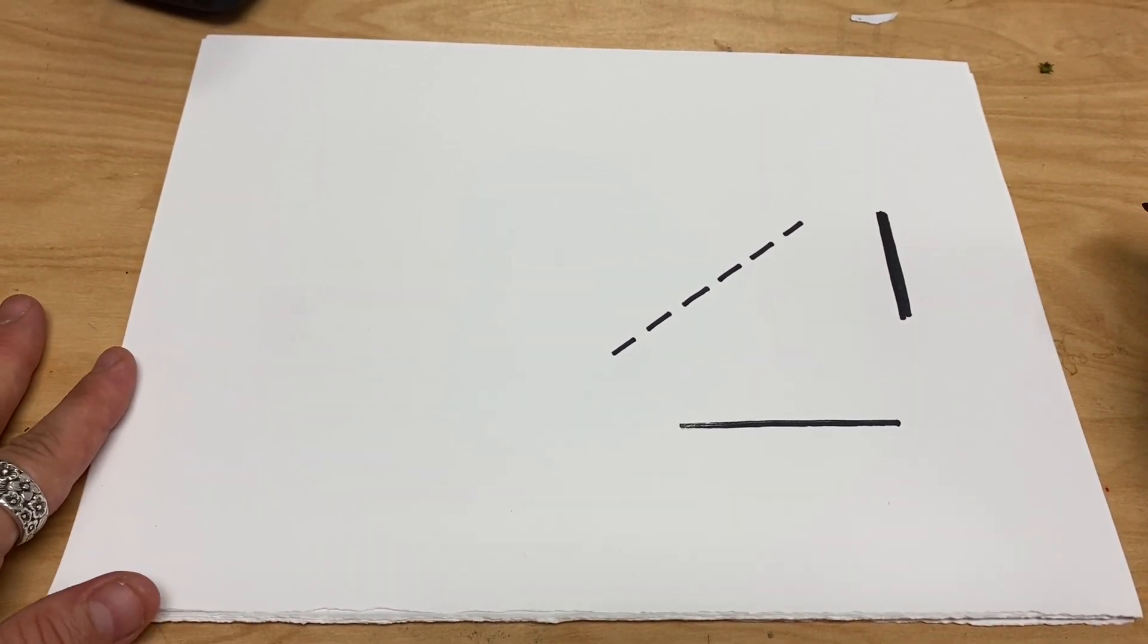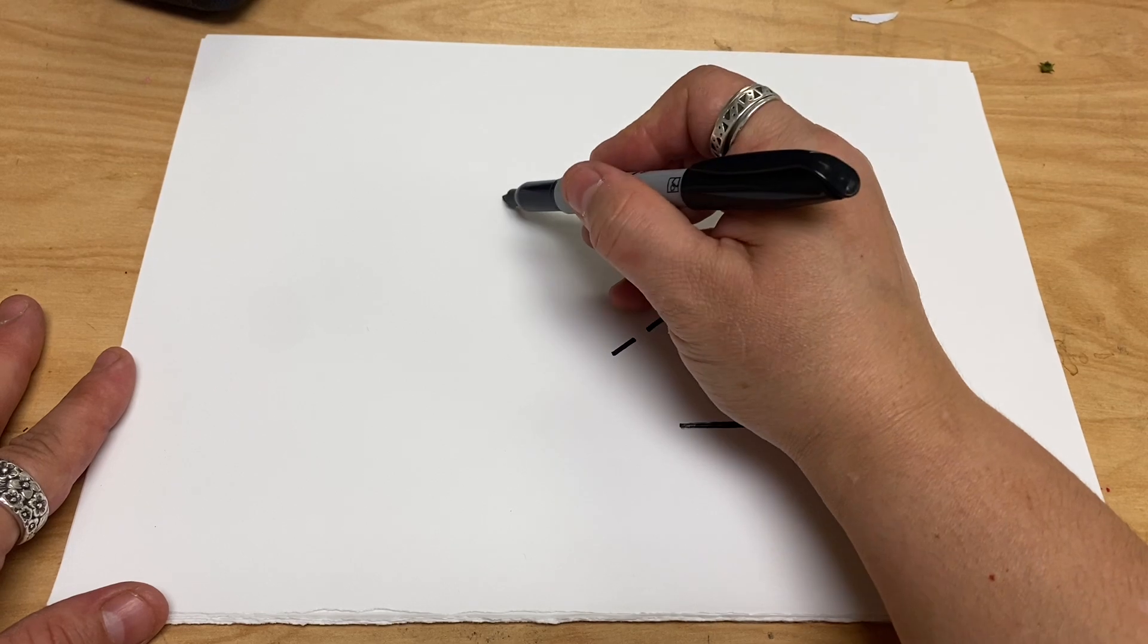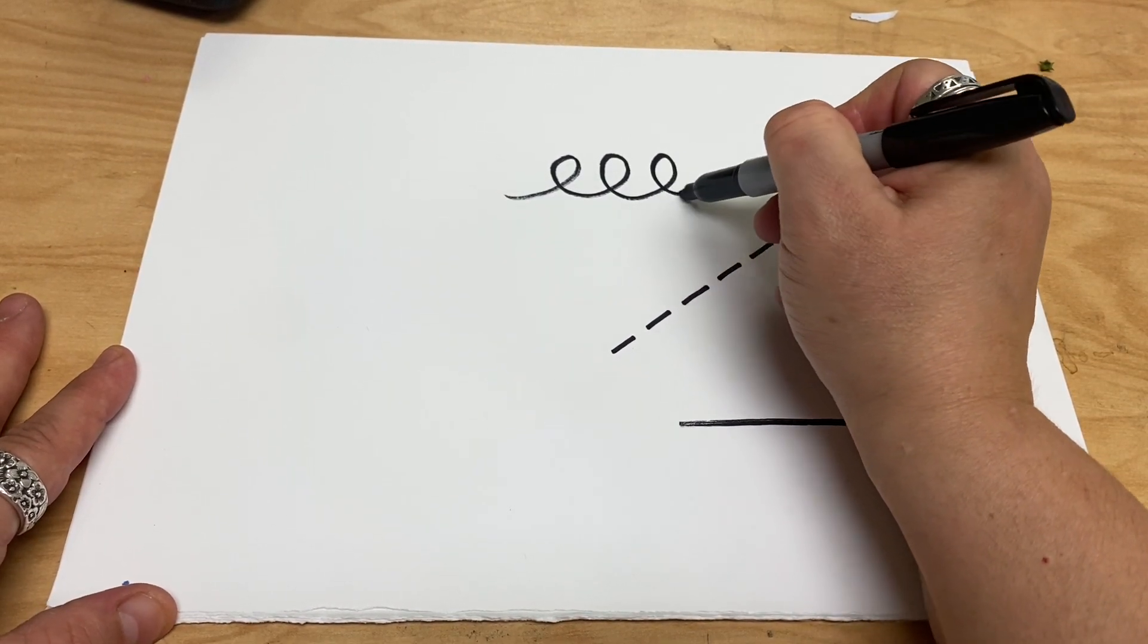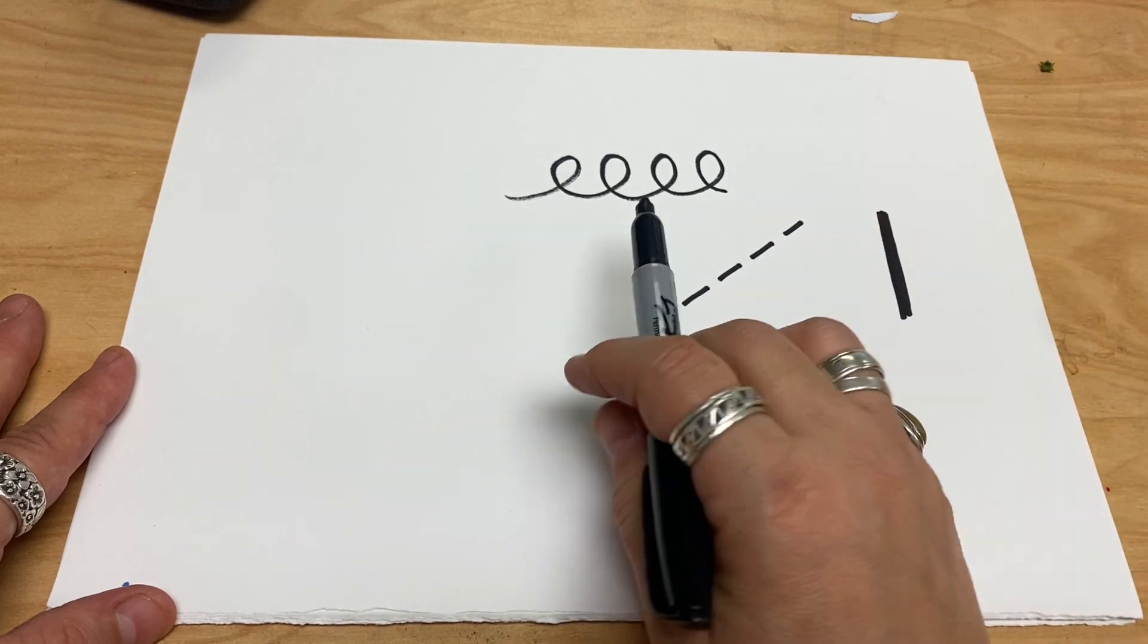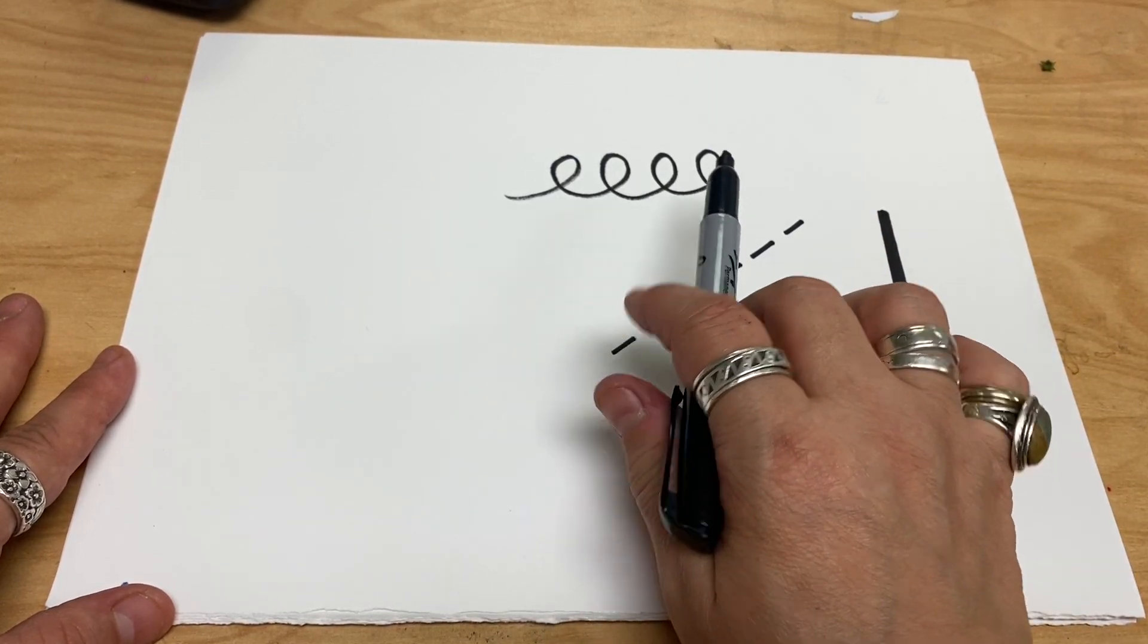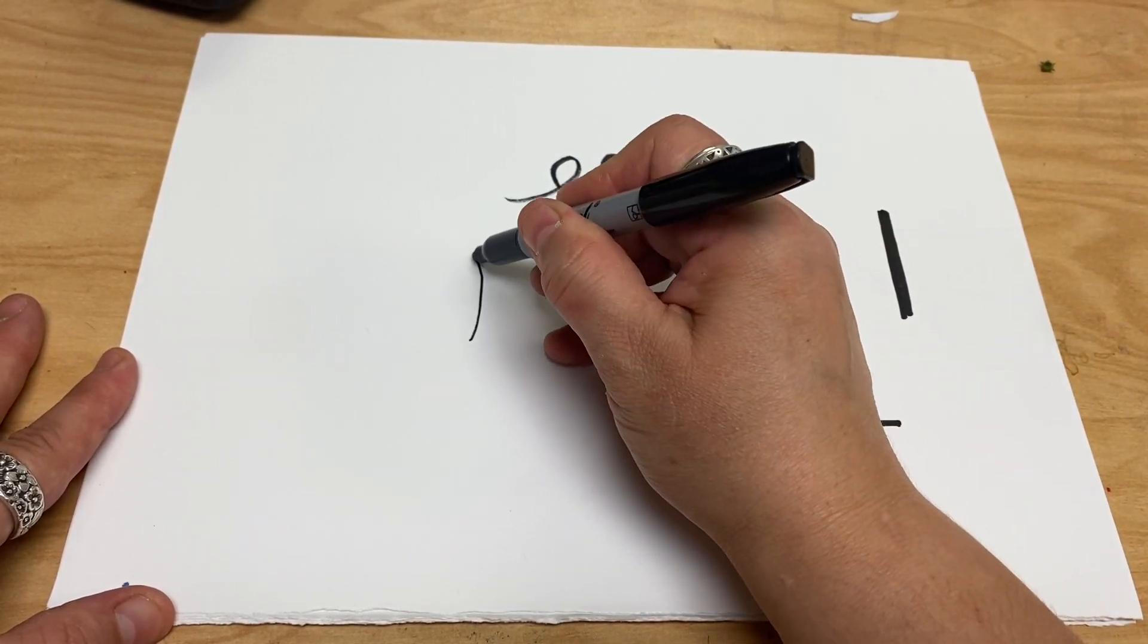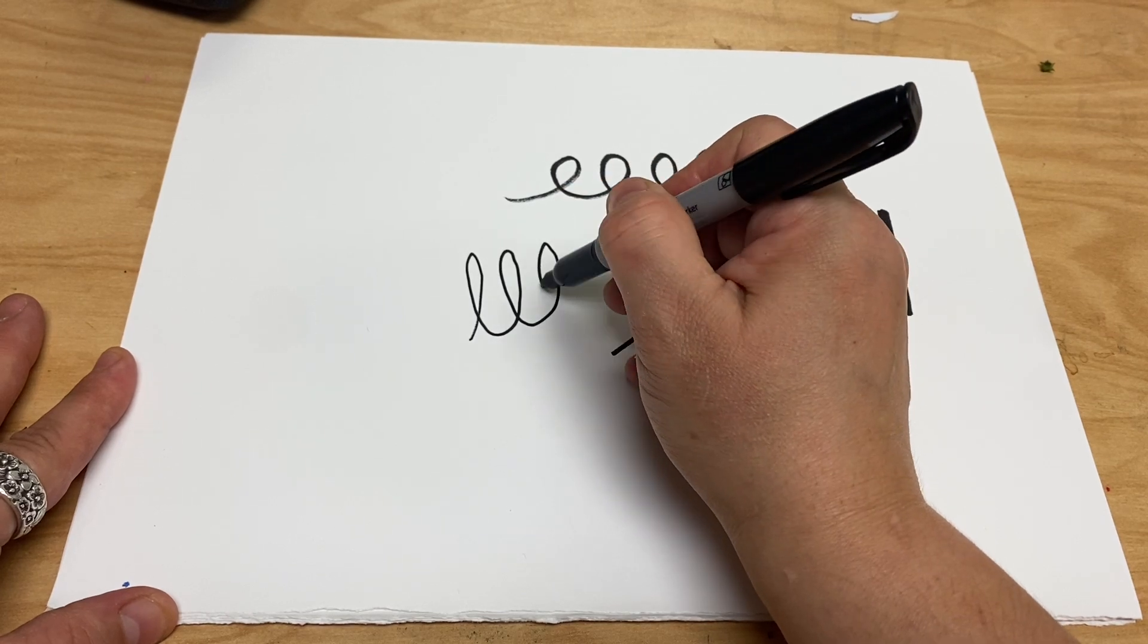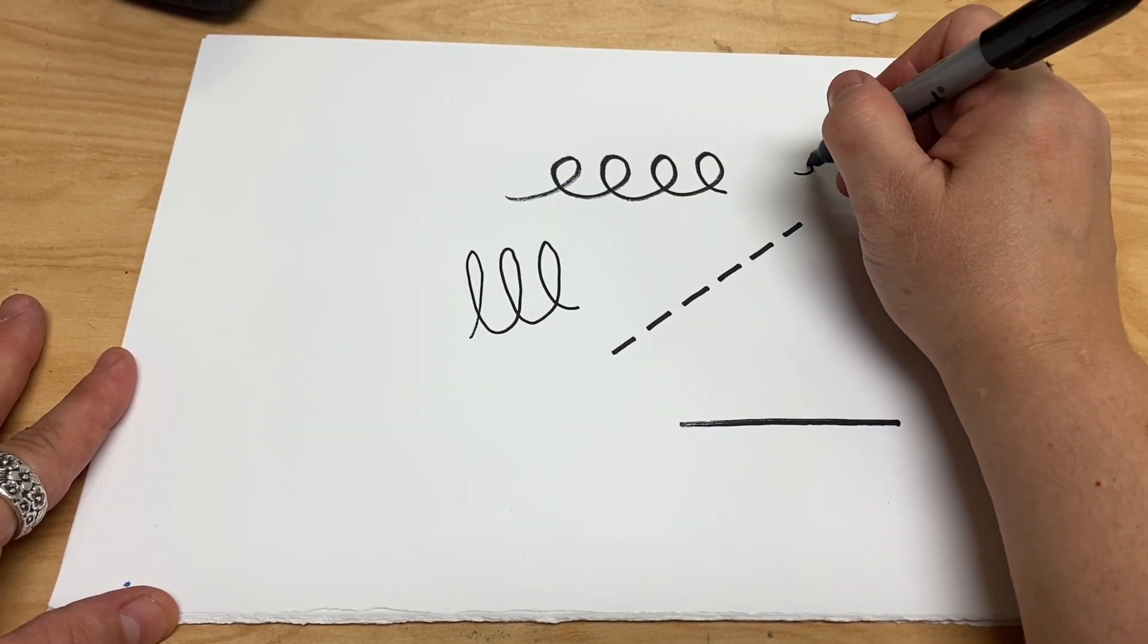Let's make some curly lines. You can make all kinds of curly lines. They can be wide, they can be tall, they can be tiny.